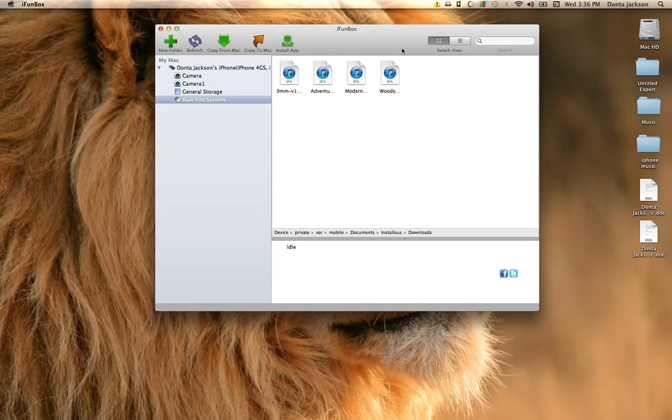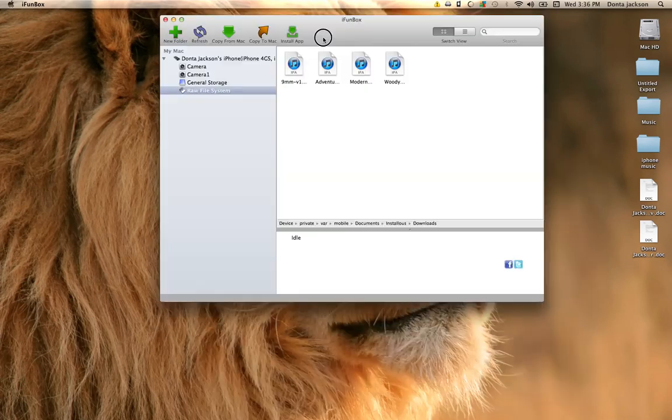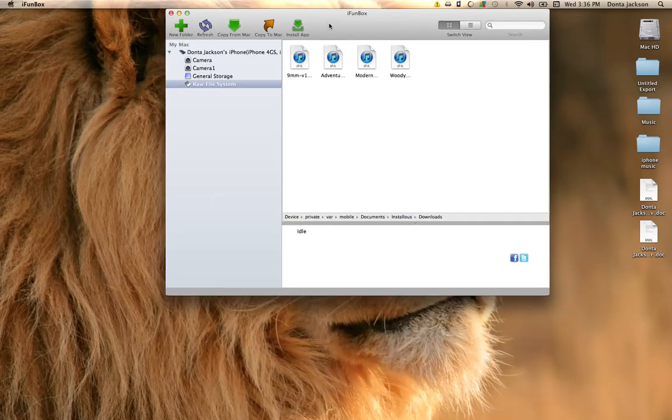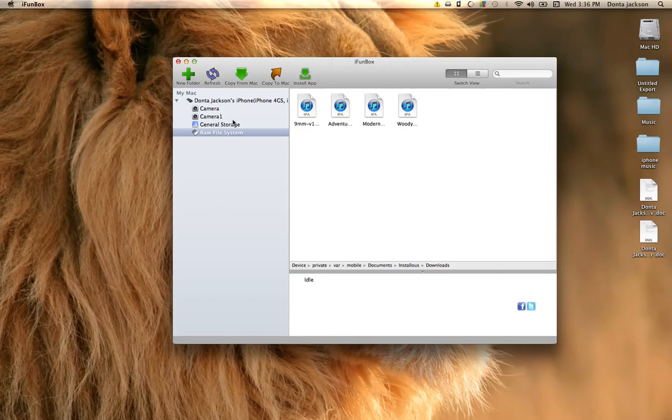Once you copy it and paste into there, the app will be inside your install list. All you have to do is hit install from your device and it will install directly onto your device.